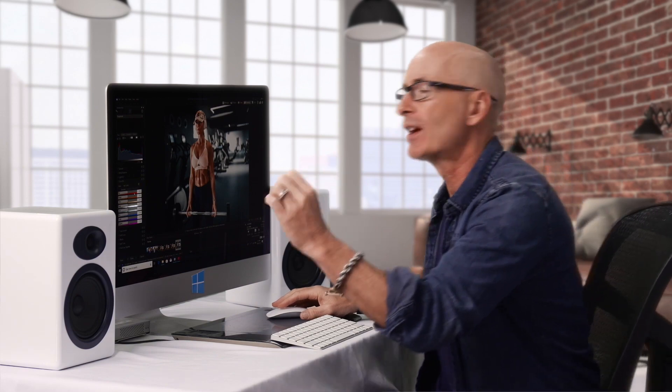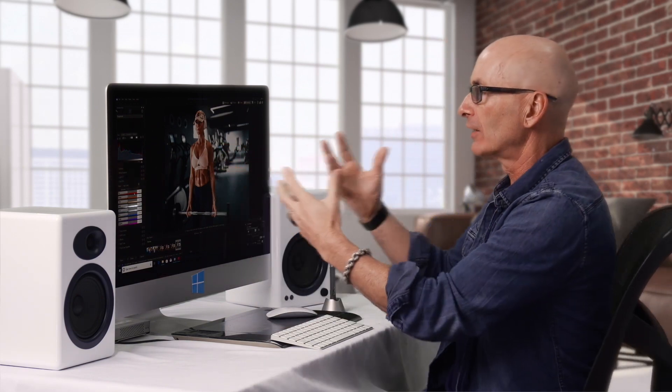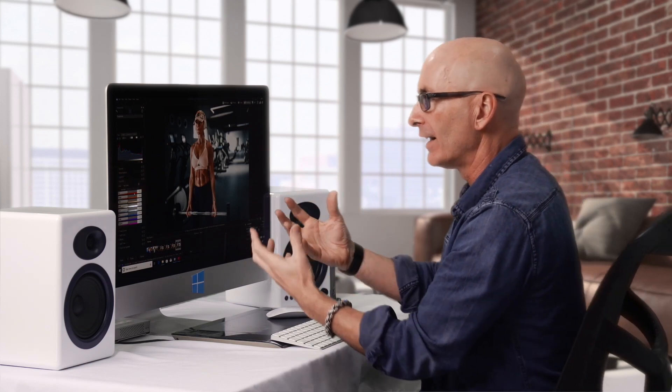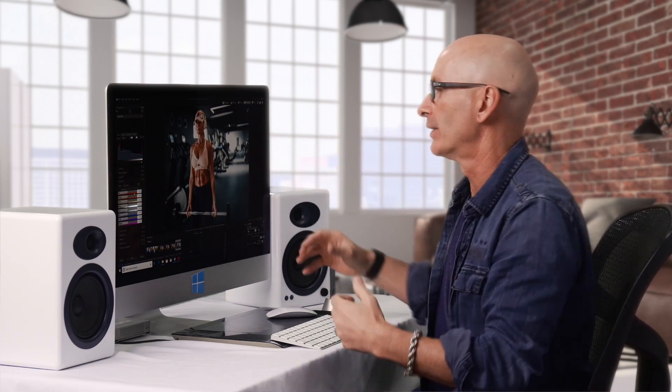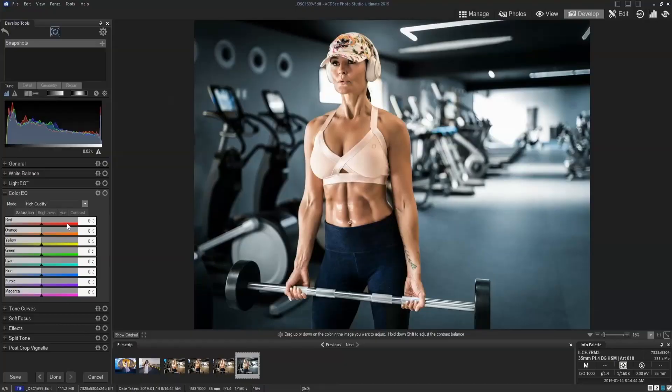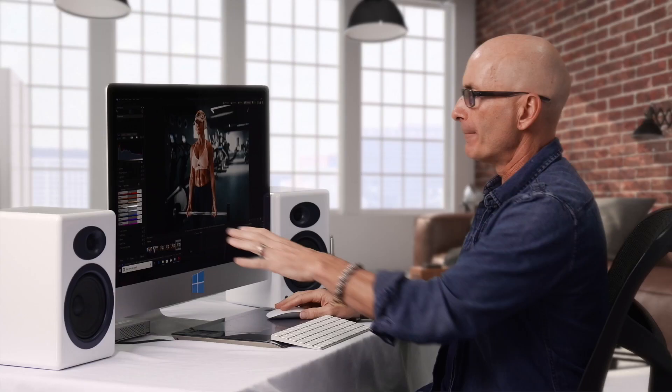Hi, director of photography Alec Watson back with a tutorial on color EQ. I love working with color EQ. There's hardly a photo I ever work on that goes out that didn't have color EQ work on it. I use it to create interesting ways to make the subject pop out from the background, and I'll show you a few ways of doing that.